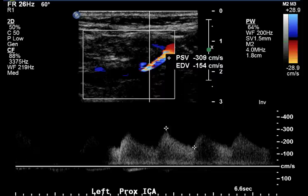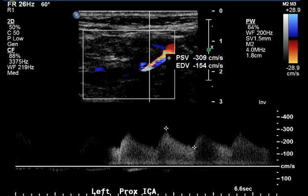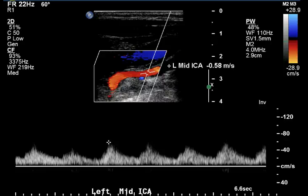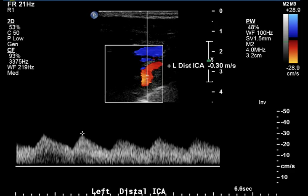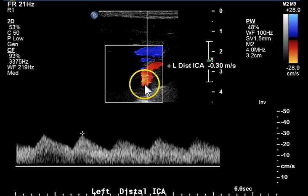Another area of high level stenosis shows an even higher velocity of 309 cm per second. Moving beyond the stenotic portion of the ICA into the mid-ICA, we see dampened flow, a rounded waveform, and a little zigzag or sawtooth waveform usually seen post-stenotically. Finally in the distal ICA, we are starting to get the appearance of a spectral window again, and there is no disease detected in this portion of the artery.